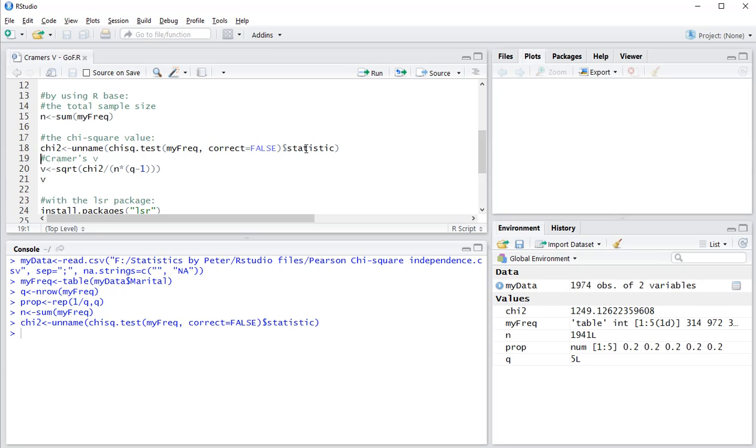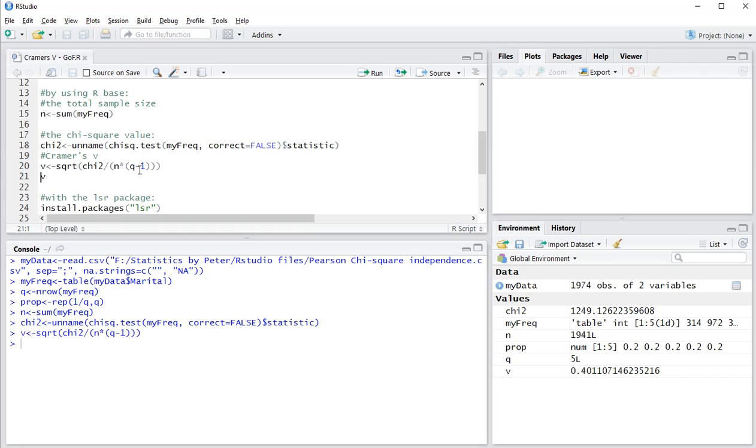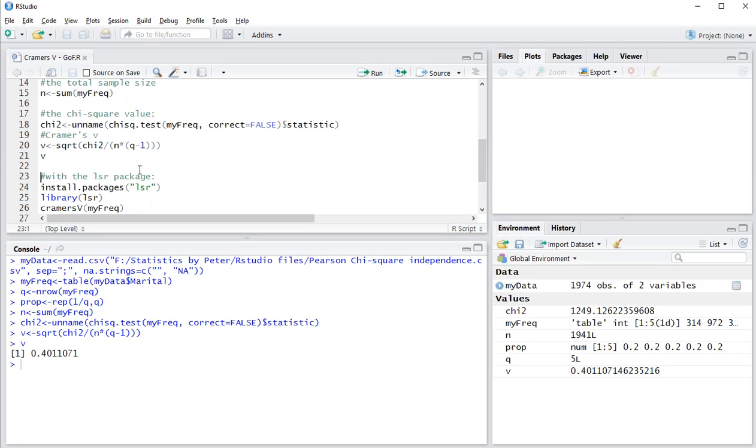And then finally for Cramer's V, if you only want to be using base R, it's the square root of the chi-square value divided over n times the number of categories minus 1. So I'll load that one in and then show V which turns out to be 0.4011071.